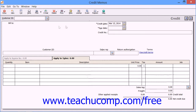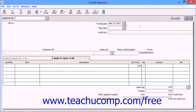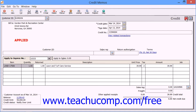At the top of the window, you would simply use the Customer ID dropdown to select the customer to whom you are issuing the credit. You will leave the credit number field blank if you plan on printing the credit memo, as it is assigned during the printing routine.